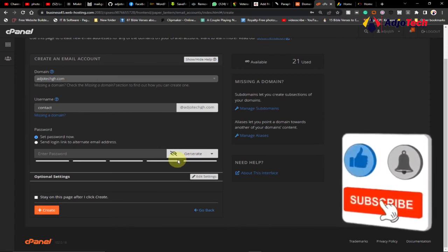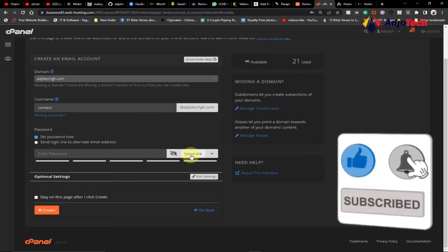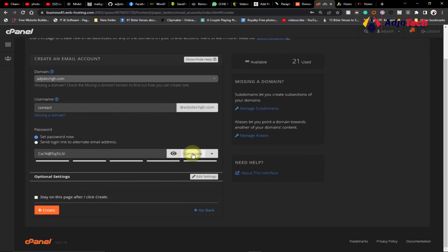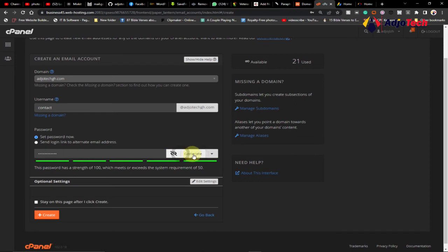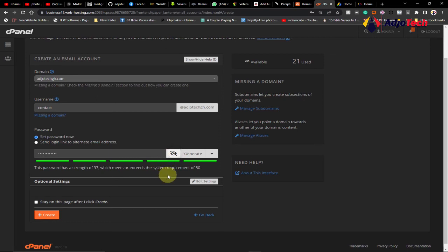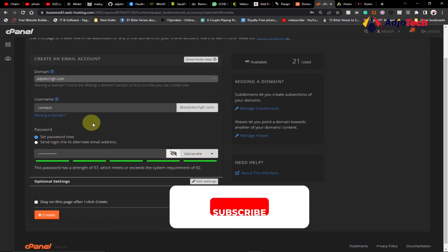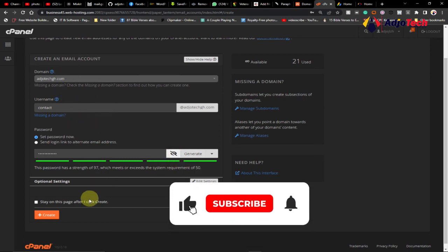You can just click on this and it's going to generate a password for you. You can see the password I have here. Let me generate a different one. It's going to be a hidden password. You just do that and then use that password to create the email. Once you are done with this, the next step is to click on Create.